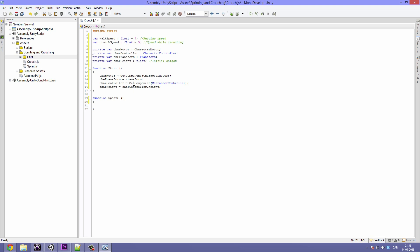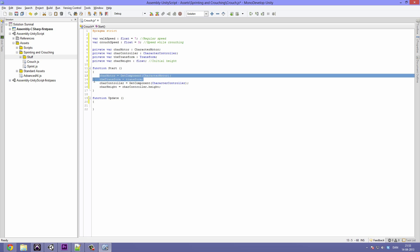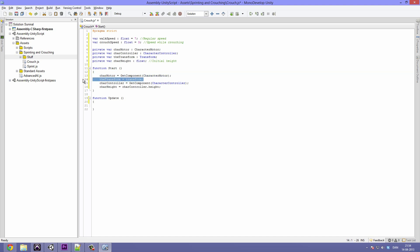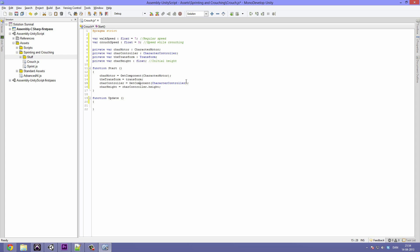Let me quickly explain what we are storing in these variables. The charMotor is the one we are going to access whenever we want to change the speed of our player. The transform is what we access every time we want to get stuff like the position, size, and rotation. The charController is what we use for checking things like what height our player is. And finally, charHeight is going to store the initial height.